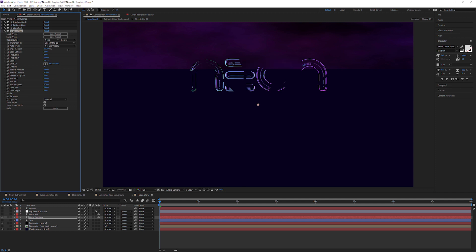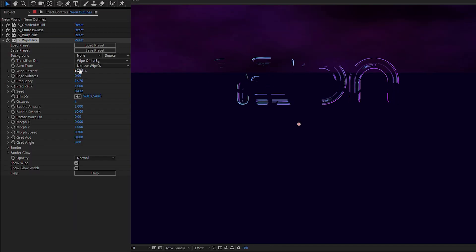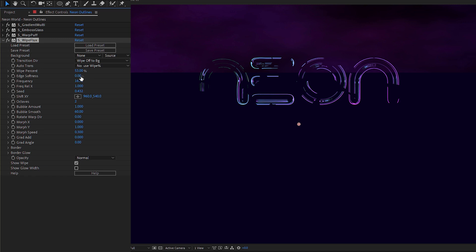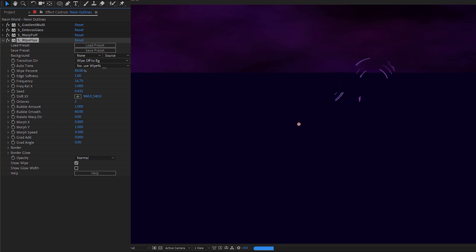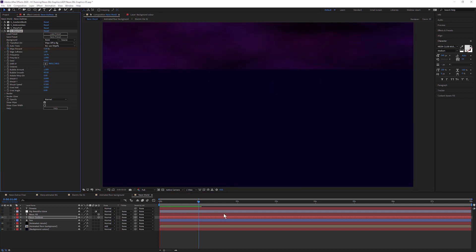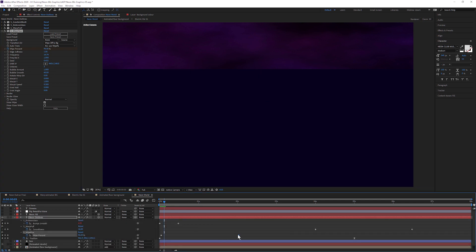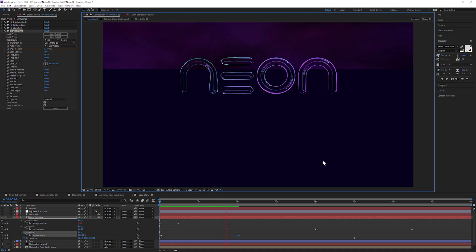Wipe Flux animates the layer on with organic-looking shapes. Let's turn our frequency up so that we get some smaller shapes coming in - around about there, that's looking kind of cool. Maybe add a little bit of softness to the edge, not a lot, maybe just one point. Then we can animate this on as needed. I'm going to take my white percentage to 100% so we can't see it, then animate that on over maybe a second and a half to two seconds, because it's mainly filled in after about a second and a half.